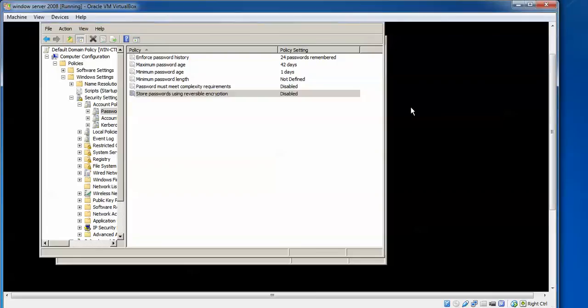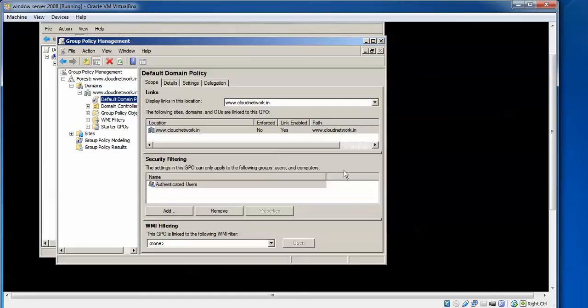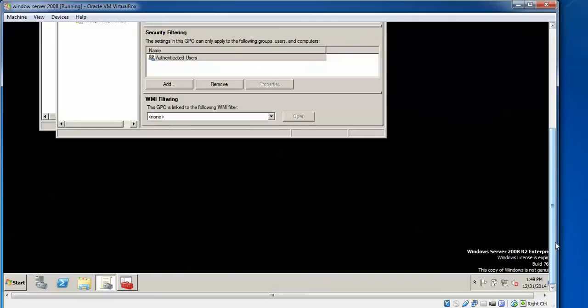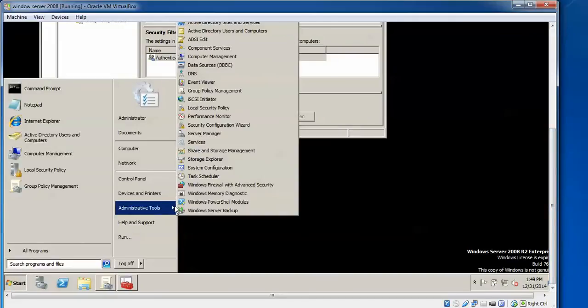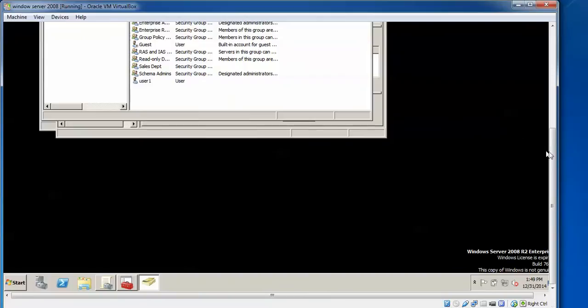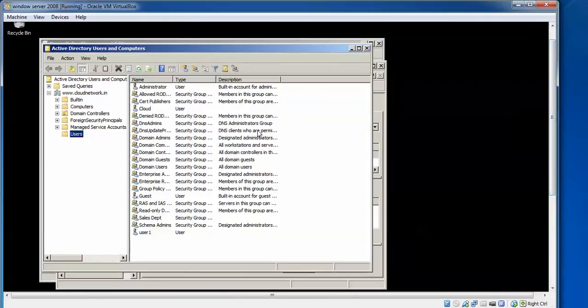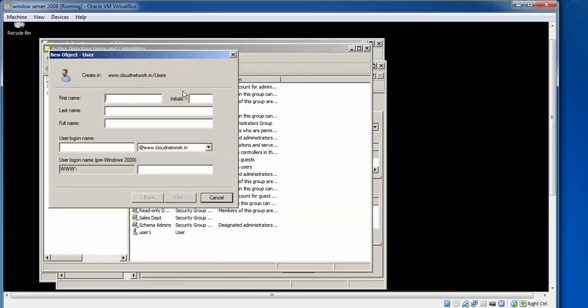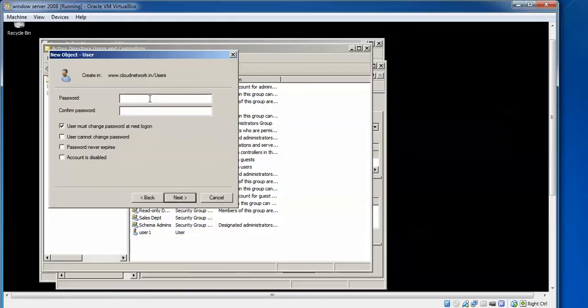Now we go to Active Directory and create a new user and check. Scroll down, click on Start, go to Administrative Tools, then Active Directory Users and Computers. Click on that, then go to New User. Click.